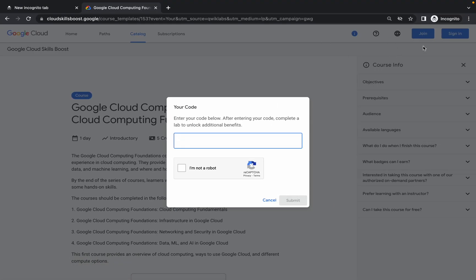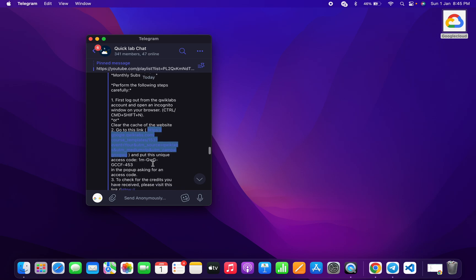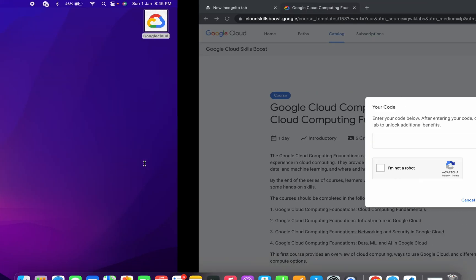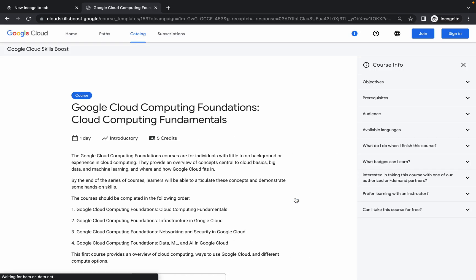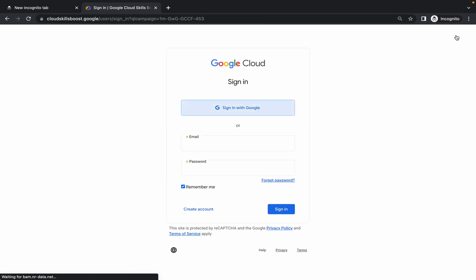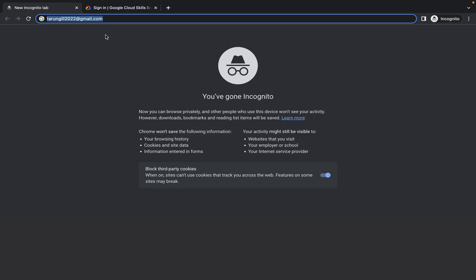Make sure that you are not already signed in. Now just copy this code carefully, paste it in the field, click on 'I'm not a robot', and make sure there is no extra space. Then click on Submit.